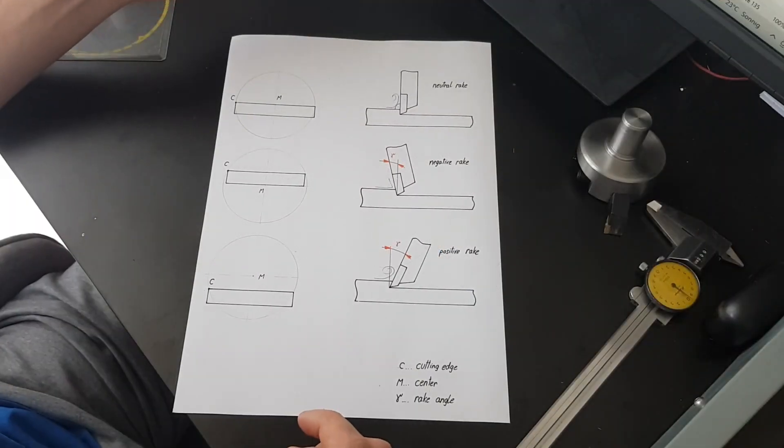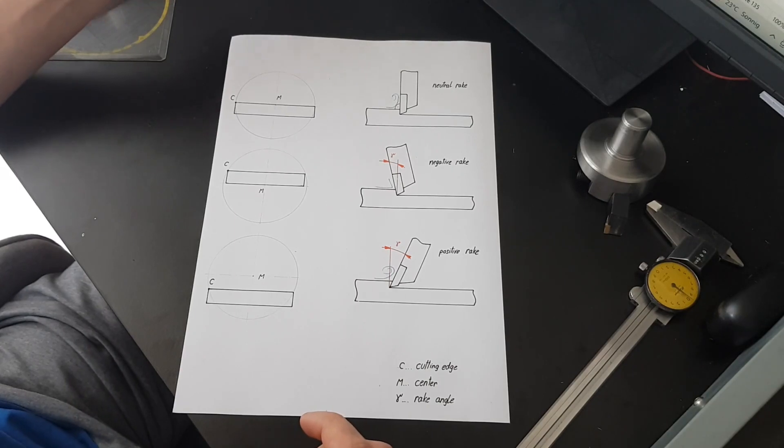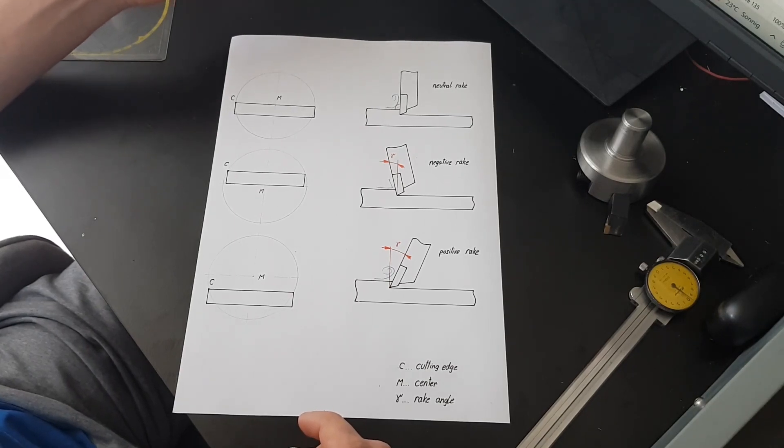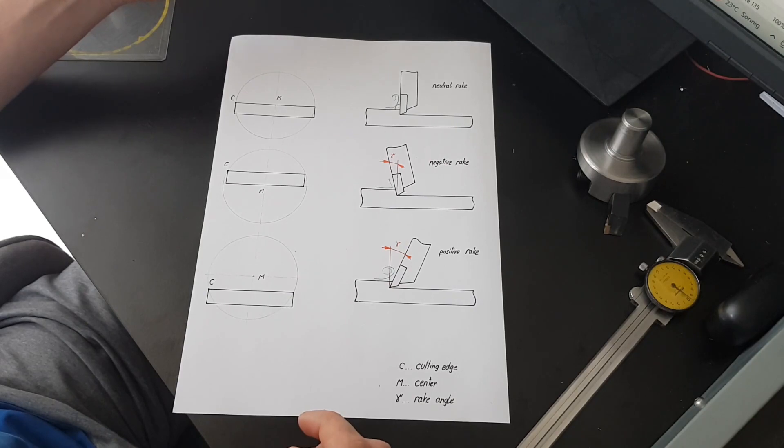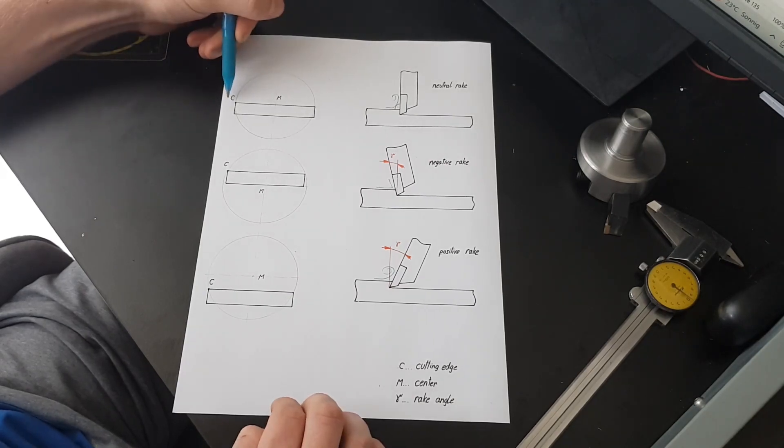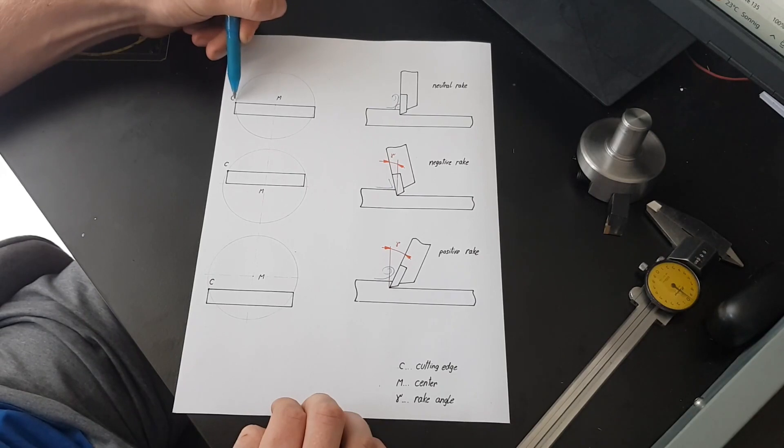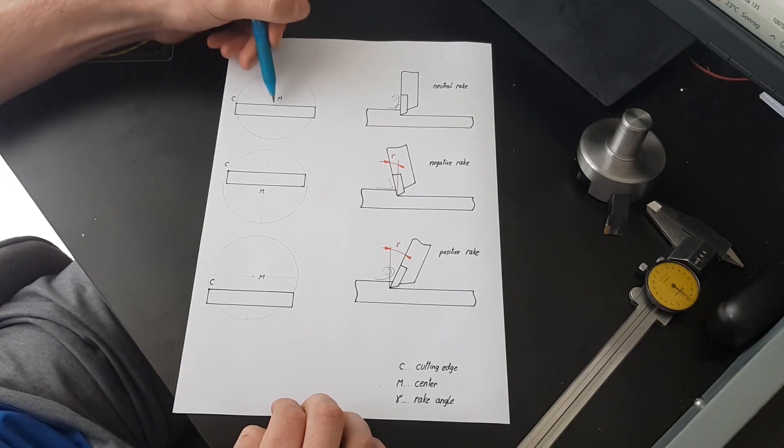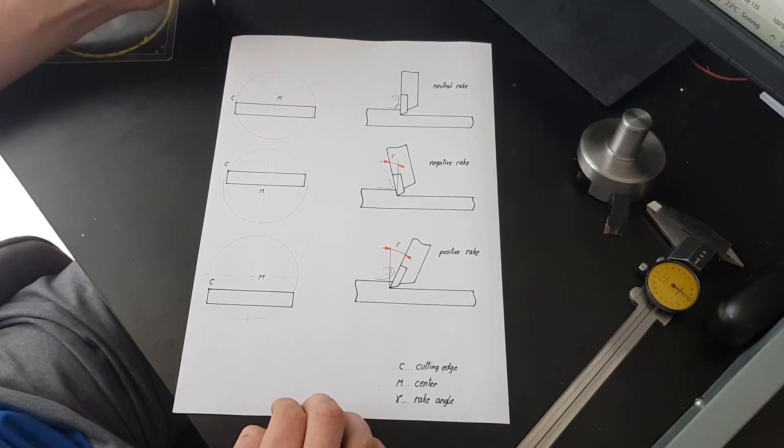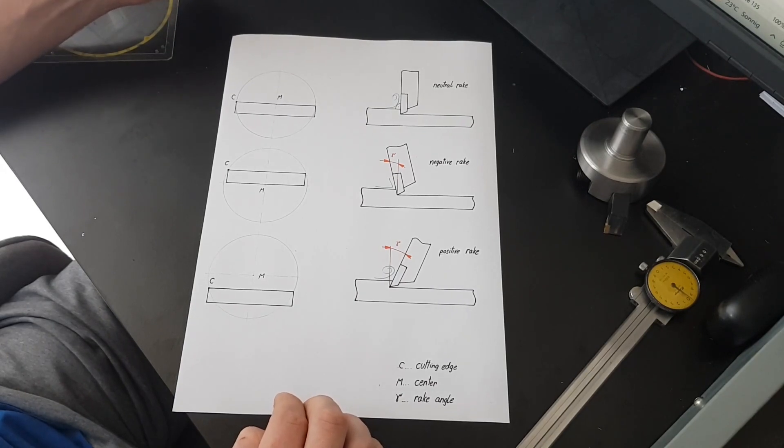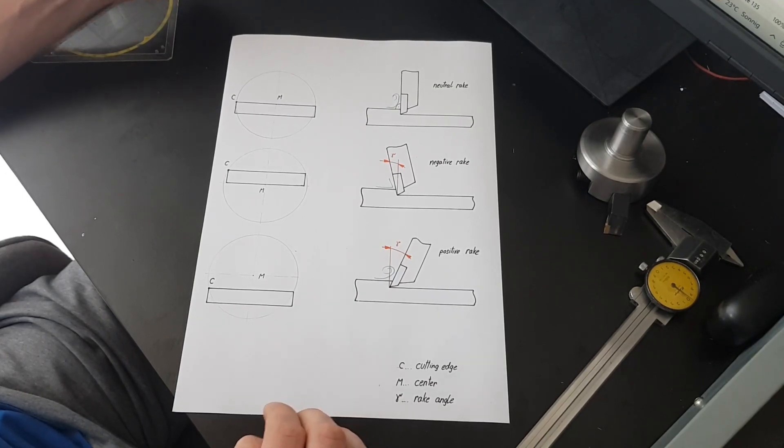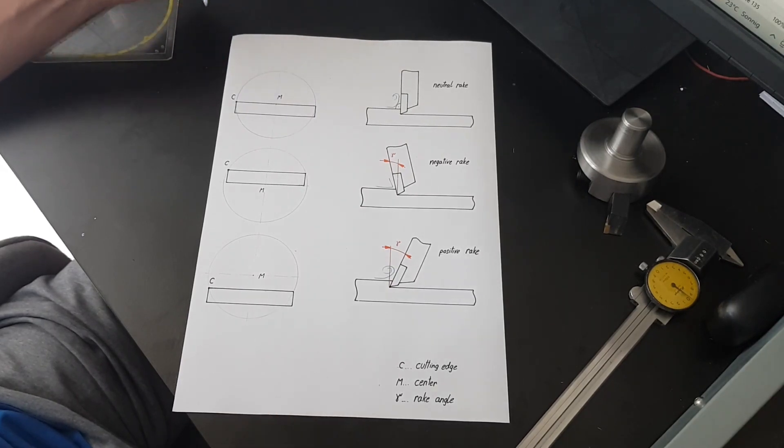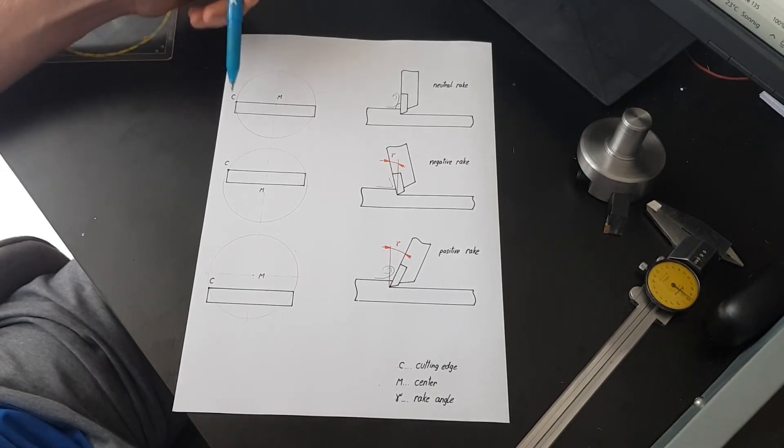Alright, finally we can talk about the fly cutter. As mentioned earlier they spin around the center axis of the spindle, like an end mill, but only have one cutting edge. In the top left corner you can see the fly cutter with its tool blank which is not ground yet. The cutting edge and the center of rotation are exactly in line with each other, resulting in a rake angle of 0 degrees or a neutral rake. So far so good. Chips won't form very well here for obvious reasons as you can see on the right.